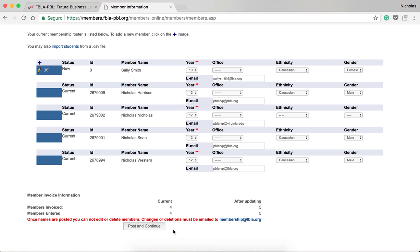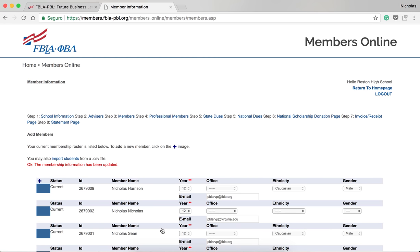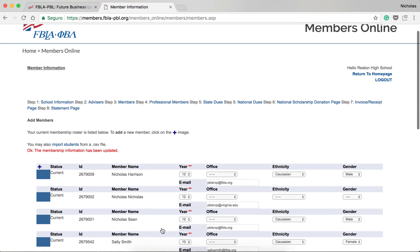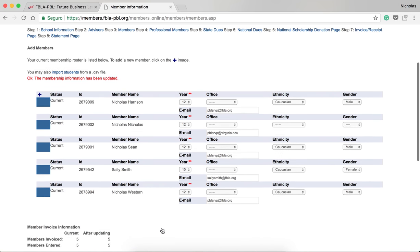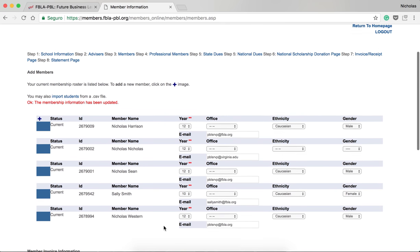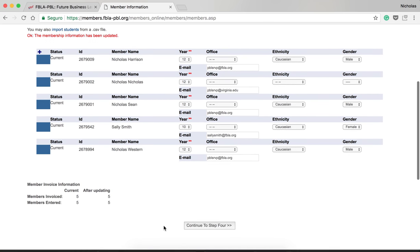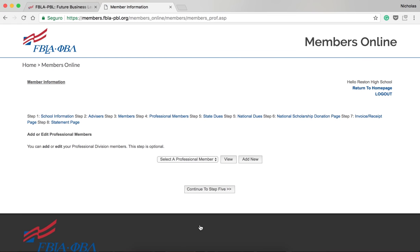Once names are posted, you cannot edit or delete members. Any changes or deletions must be emailed to membership at FBLA.org. The screen will pop back up, saying that the membership information for your chapter has been updated. Once you are finished adding your members, click Continue to Step 4.